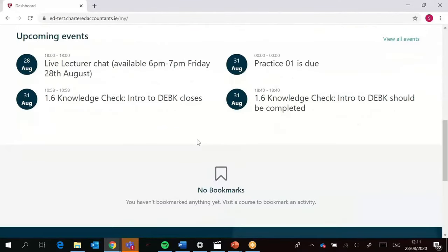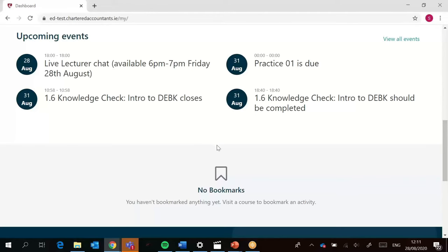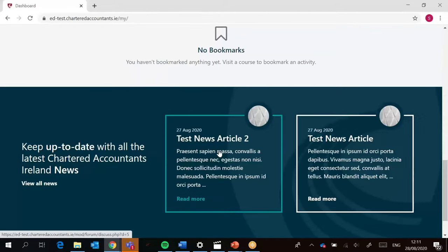Back on the dashboard, we have the bookmark section. Essentially, a student will be able to bookmark a particular item of content that they like or find challenging or want a refresher on. It's going to allow them to quickly jump to that item of content without having to go into the course in that session. It's a pretty cool feature that will really improve accessibility.